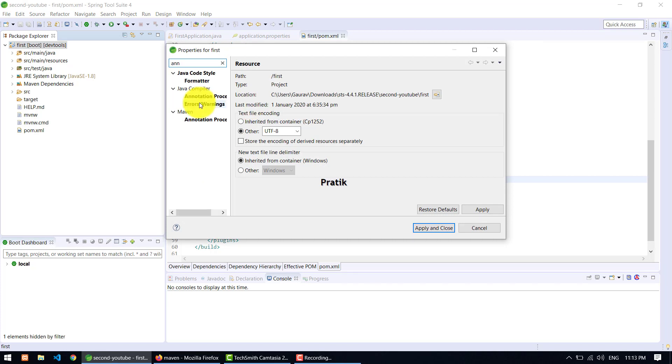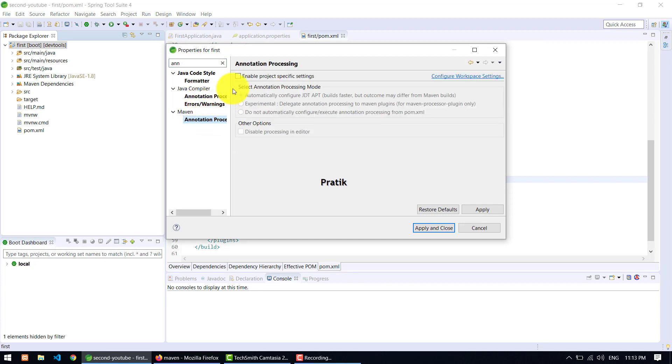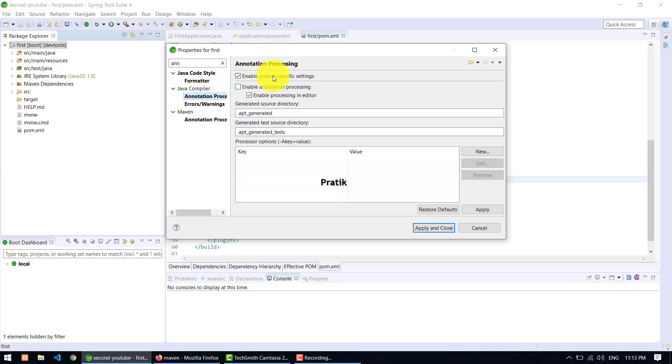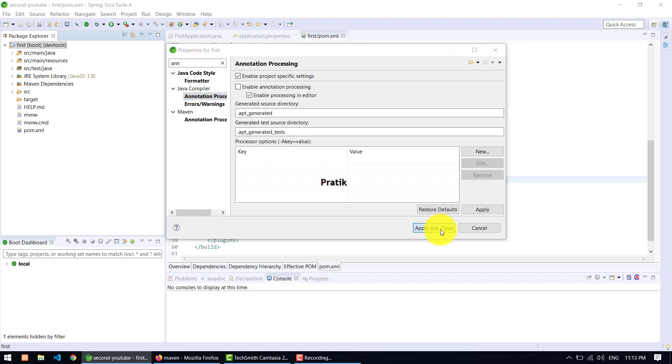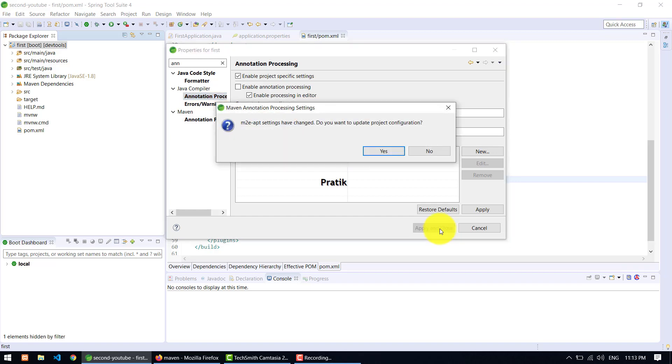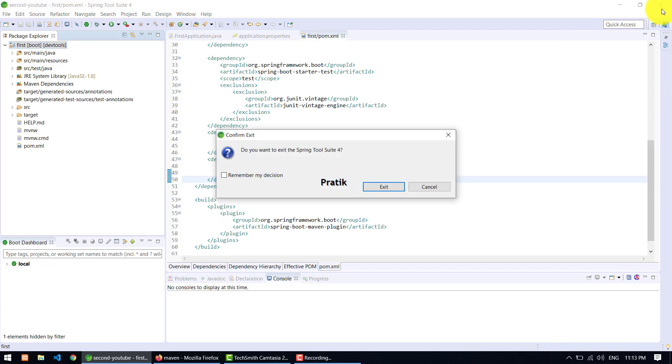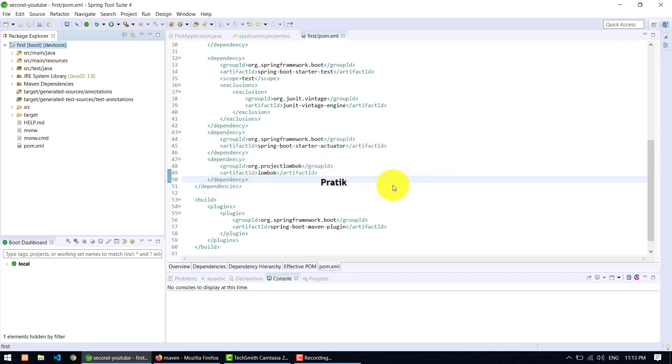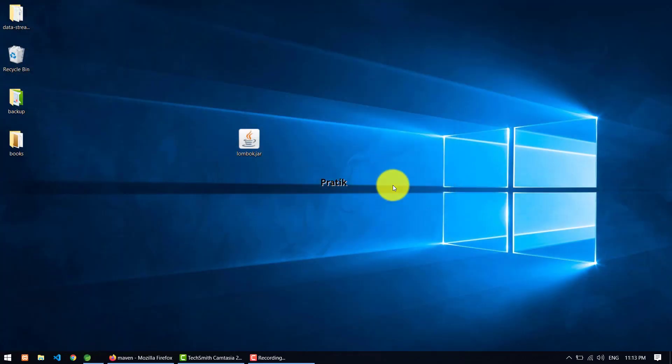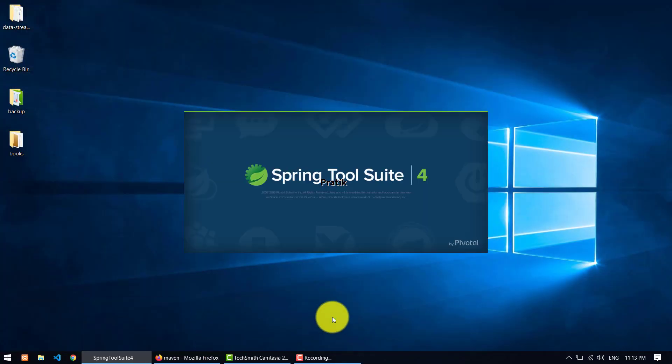Okay, so here Maven annotation processing - enable this. And after that, annotation processing - just enable the project specific setting. Click here if it is not selected. You need to select it, and just apply and close. Yeah, it wants to update the configuration. Sometimes you need to restart your STS, or if it is first time, so I am again restarting it. It will take some time.